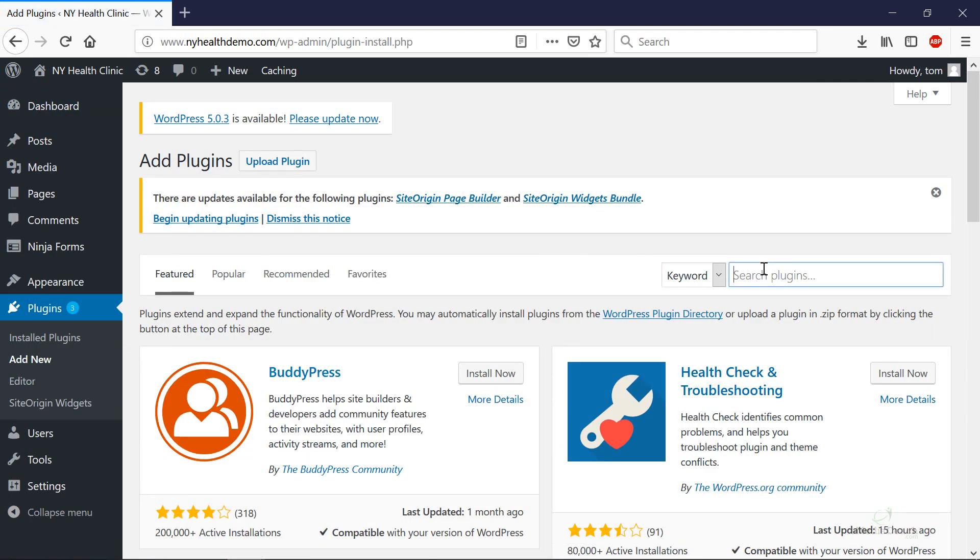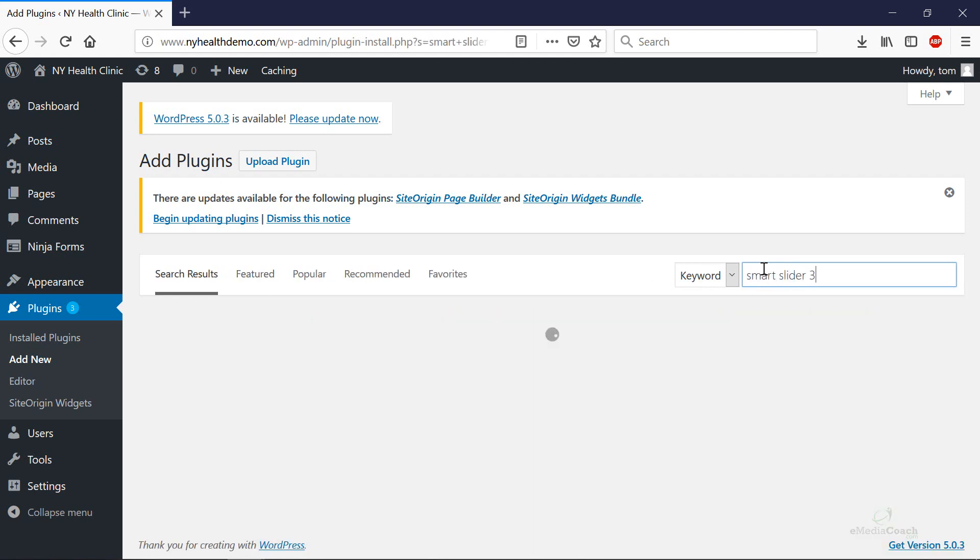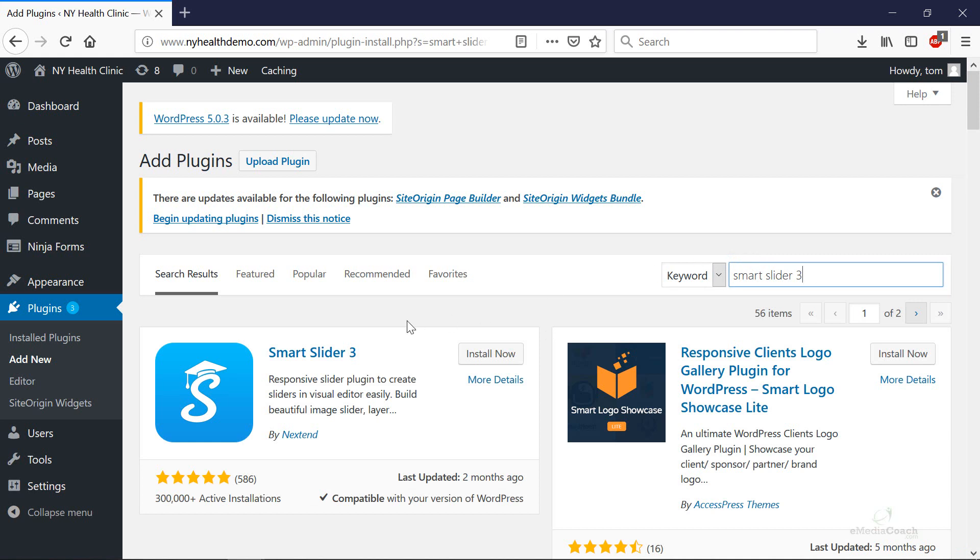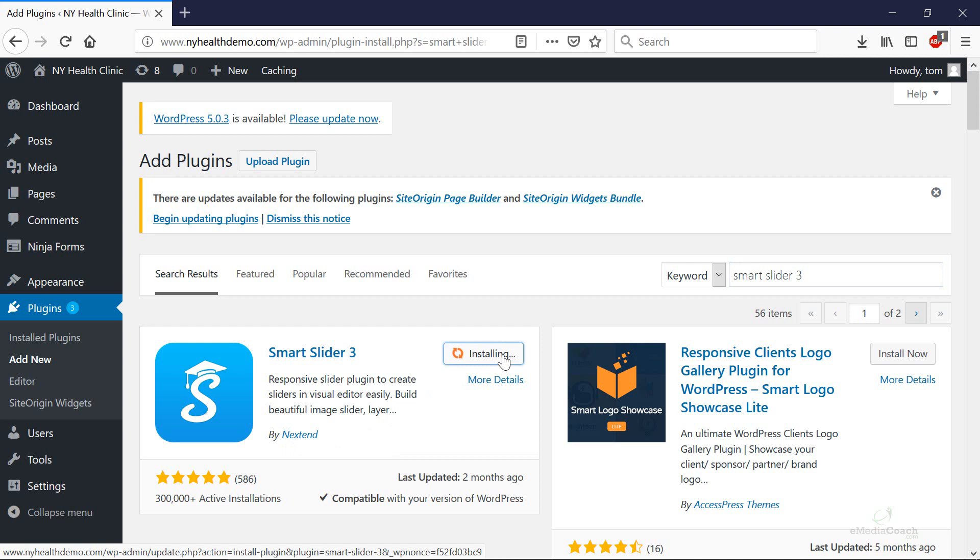Then you'll need to search for a plugin called Smart Slider 3. This is the one by next end. So what we want to do is install now and once that's installed we want to click activate.